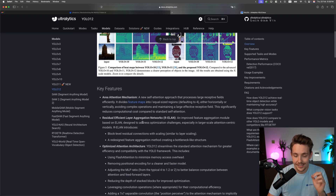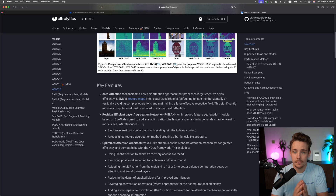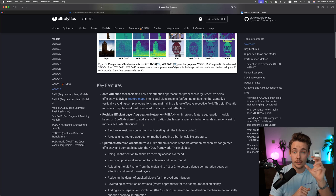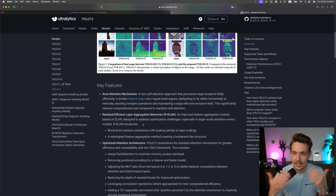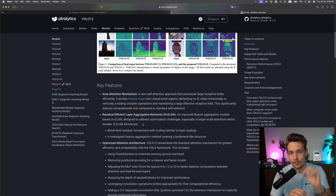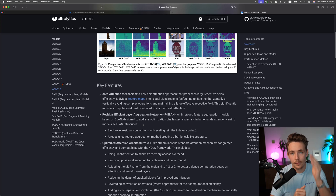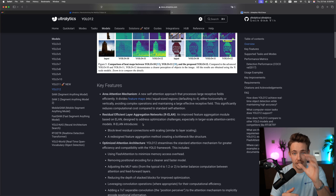So now we have this area attention mechanism. What it does is basically try to mimic what we do as humans. Right now I'm looking into the camera, so I'm paying more attention — there's more attention in my vision going toward the camera. All the surroundings to the left, to the right, and so on, I'm not really paying attention to. I'm only paying attention to looking into the lens, so the camera is in my attention now.